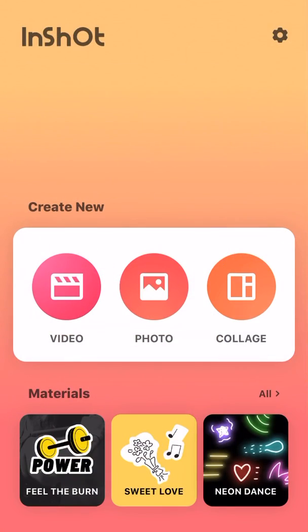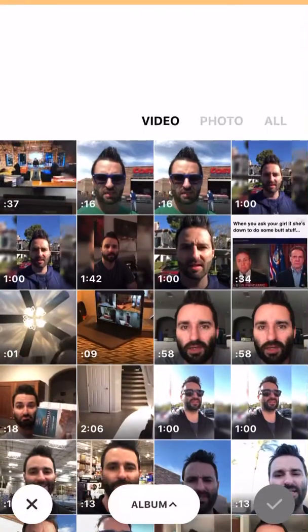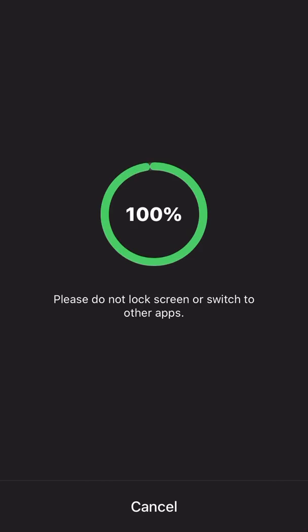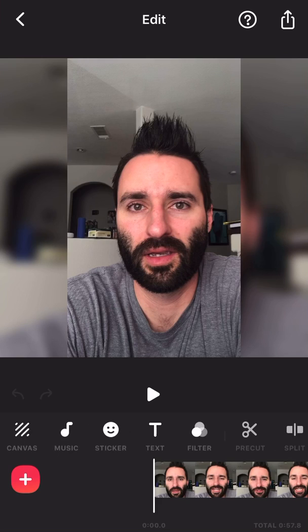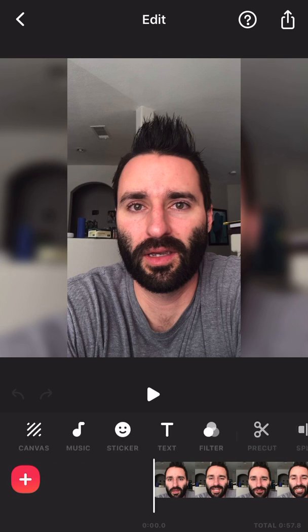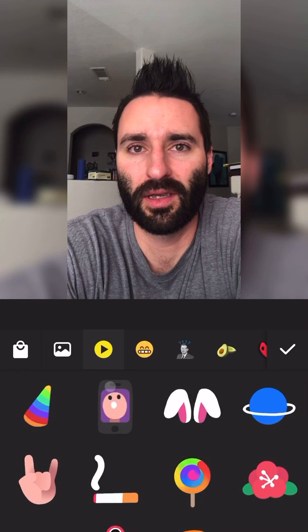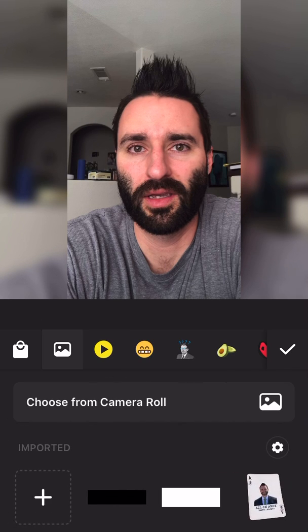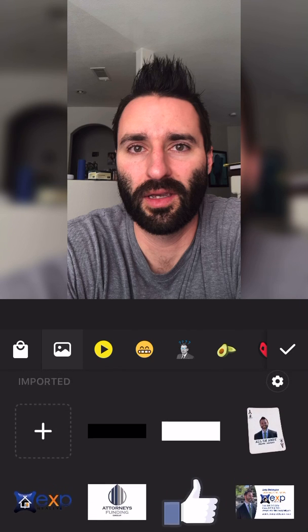So now going back into InShot, what you want to do is go into video and I'm just going to pick out a random video here and select this one. When you're in here and as you're looking, the first thing you're going to want to do is go into sticker, which is on your little bottom bar here. You're going to go into sticker and you'll see this will be the generic one that pops up, but from your own camera roll you can add and import stickers as you'd like.